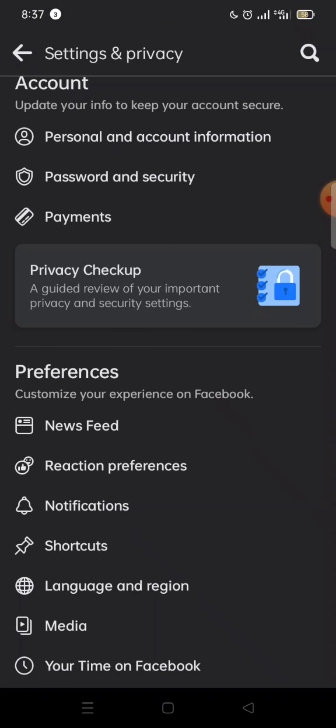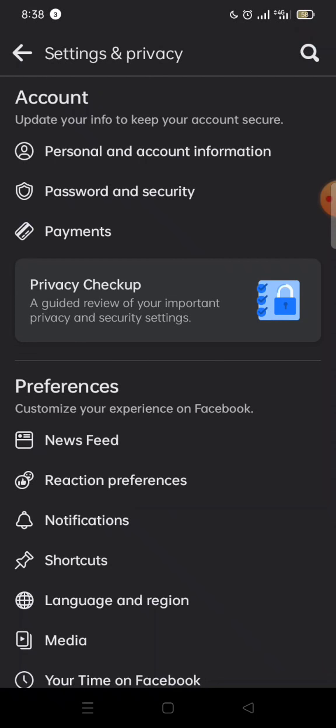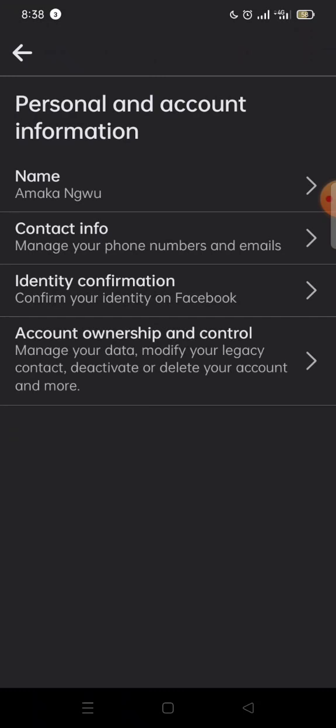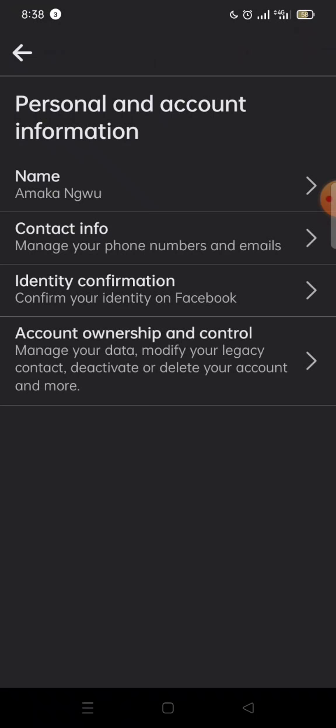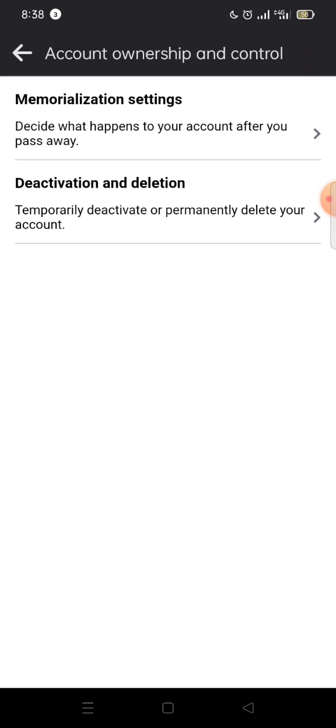Click on it. Once you come to Settings, you look for 'Personal and Account Information' — once you see it, click on it. Once you come here, click on 'Account Ownership and Control.' Once this opens, you select 'Deactivation and Deletion.'